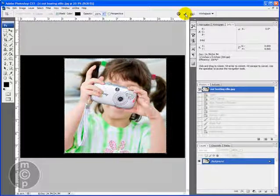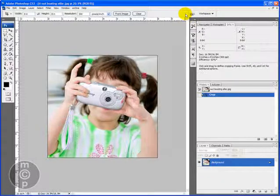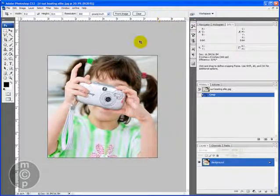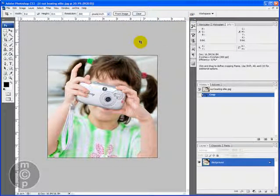Once I'm done cropping it exactly how I want, I'm going to go up here and click the check mark. And you'll see—all done. It's cropped exactly how you pictured.